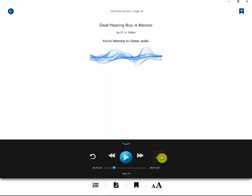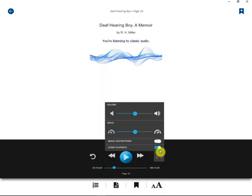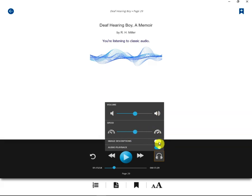By clicking on the headphones, you can then change the volume of the book and the speed of which it's read. If there's images in the book, you can then have the audio player describe the images as well.